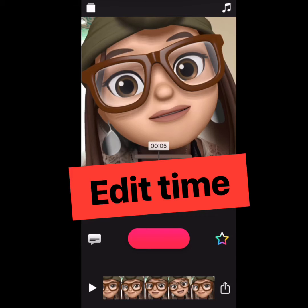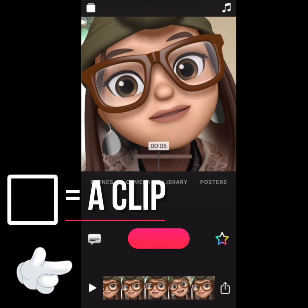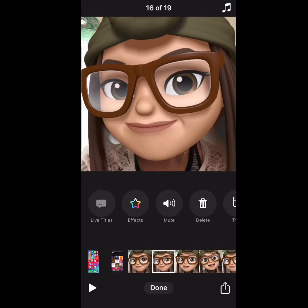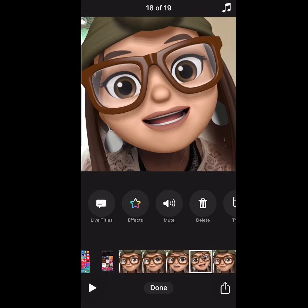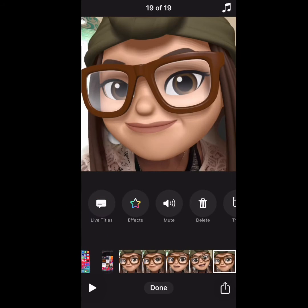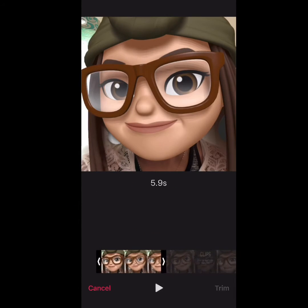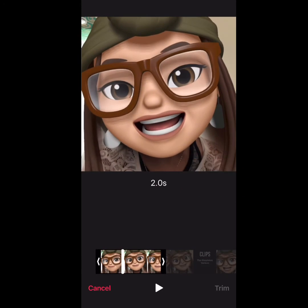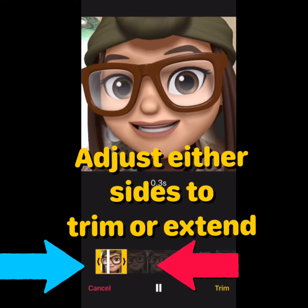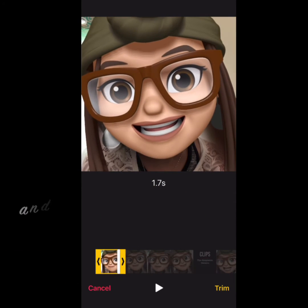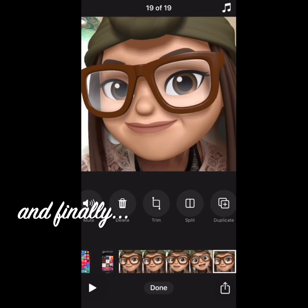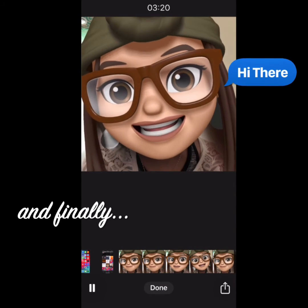Just because we've already recorded it doesn't mean that we can't edit. So you could tap on the icons down here. Each square is a clip that you've recorded. So let's go ahead and edit that last clip — let's go to trim. We could cut it like that, trim it, and then play it. Excellent!